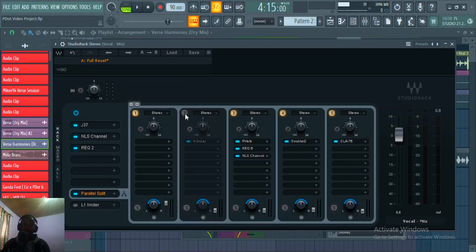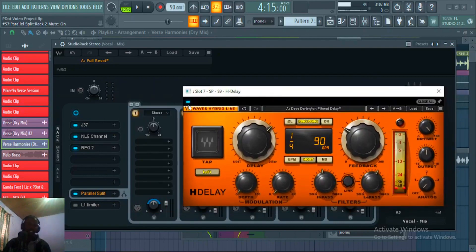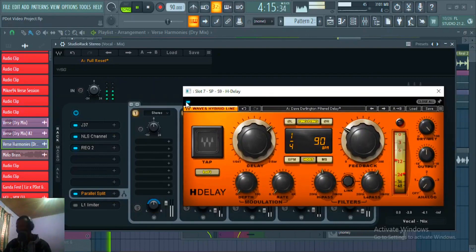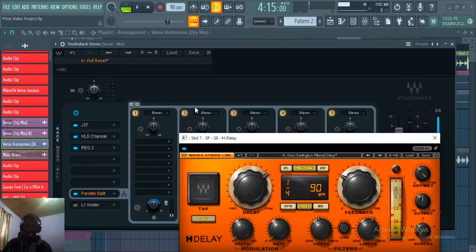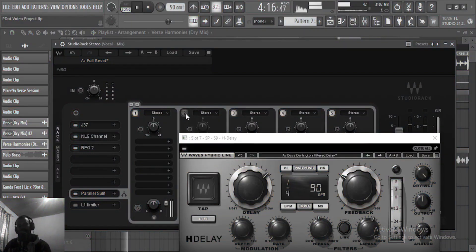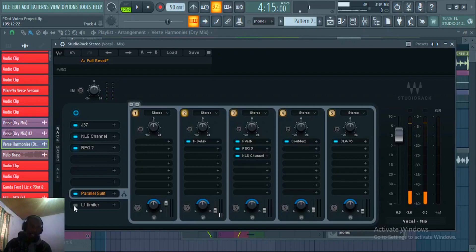The next thing on the parallel splits is the delay, and I'm using the H-Delay. Listening with the delay engaged and then bypassed — you can hear it adds nice movement and space to the vocal.